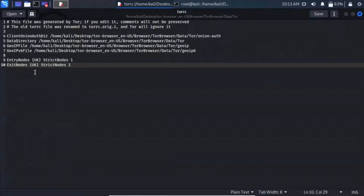If I set StrictNodes=0, then if it can't find the relay in a UK server, it will go through any other server.